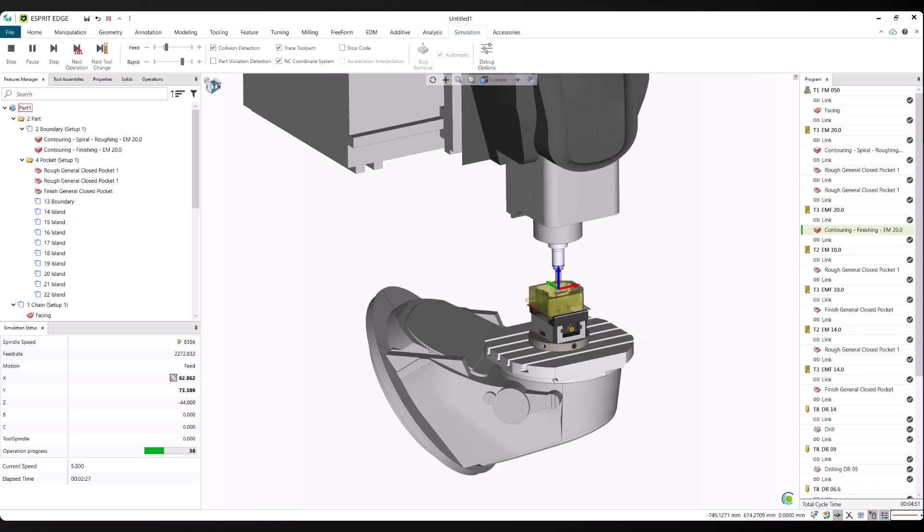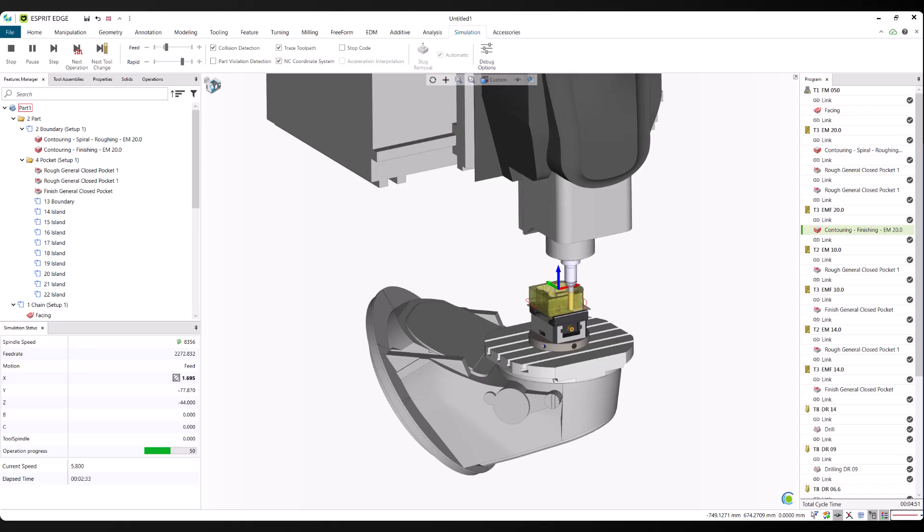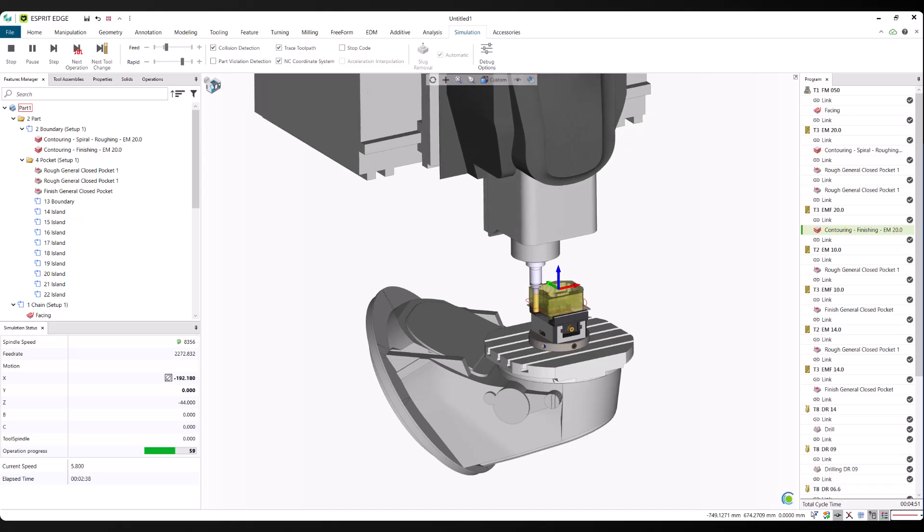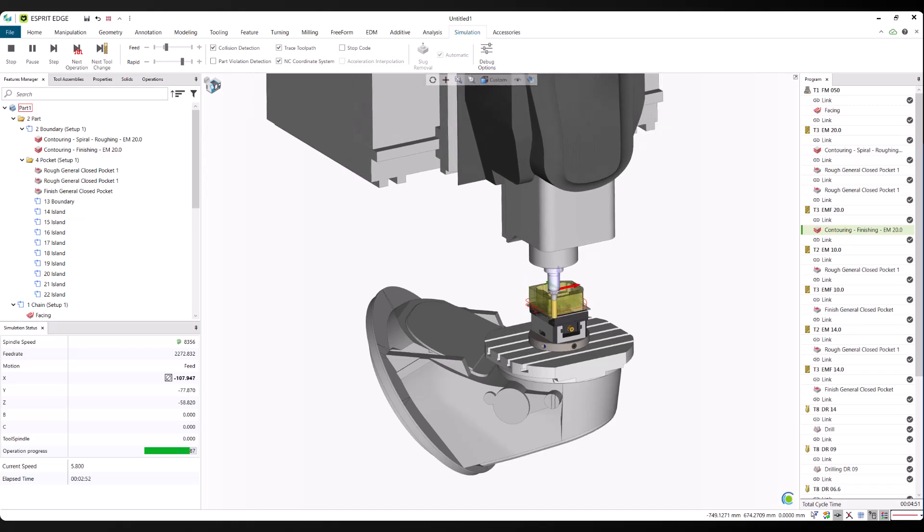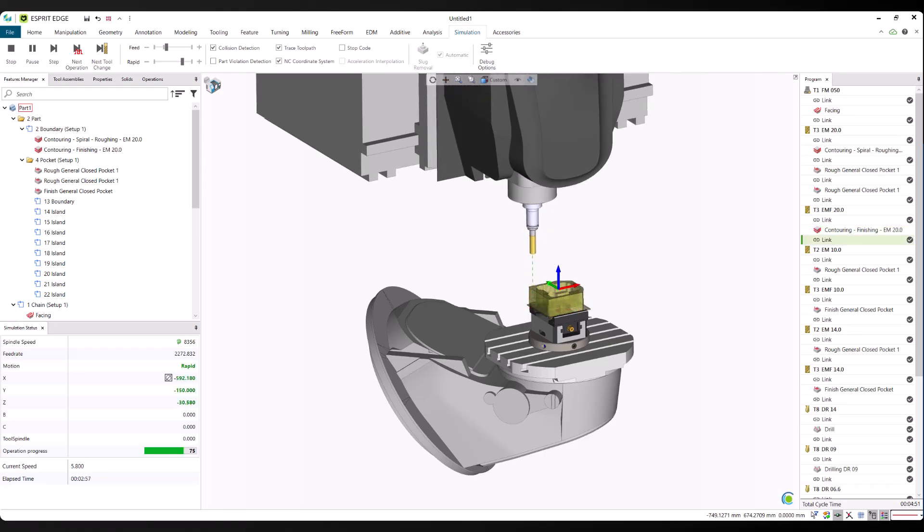As the simulation runs, you can see how the predicted operations come together into a complete production-ready program.